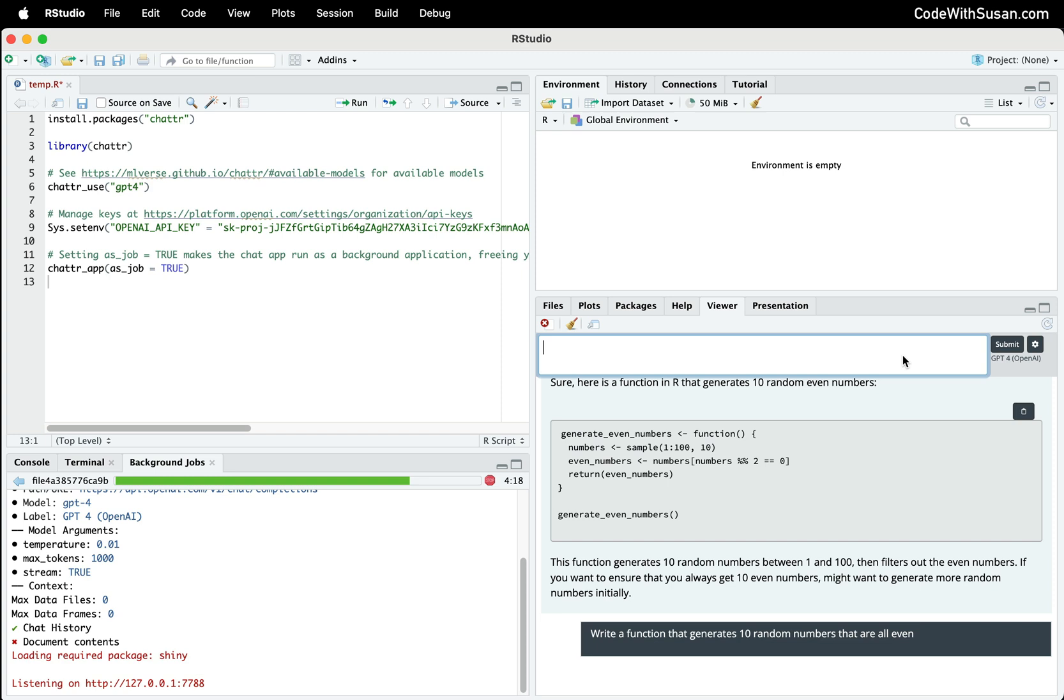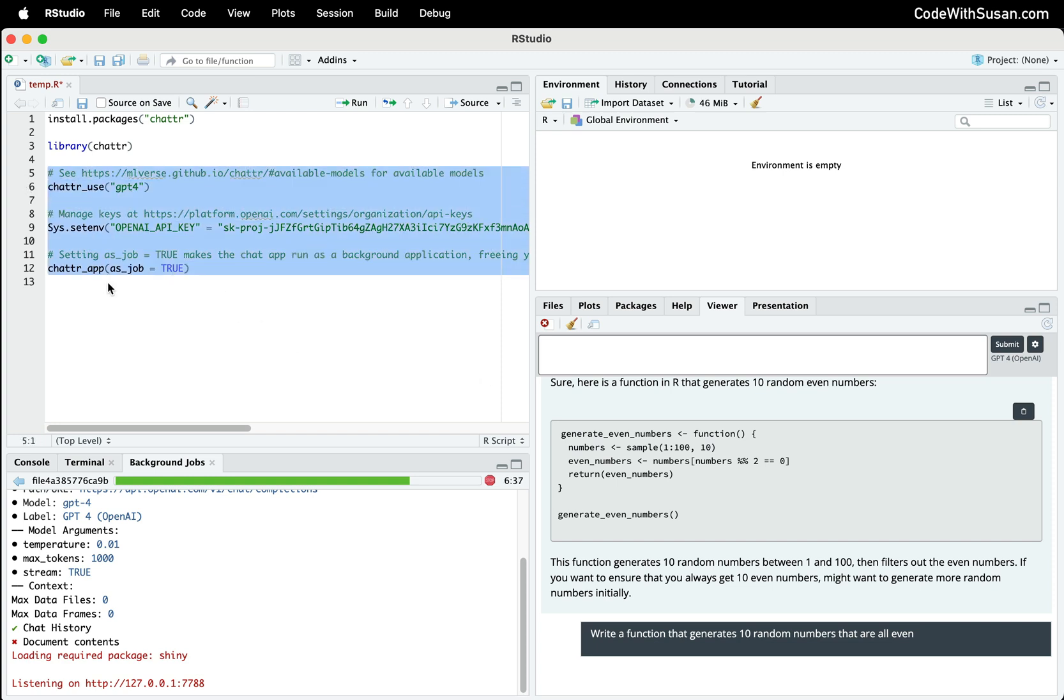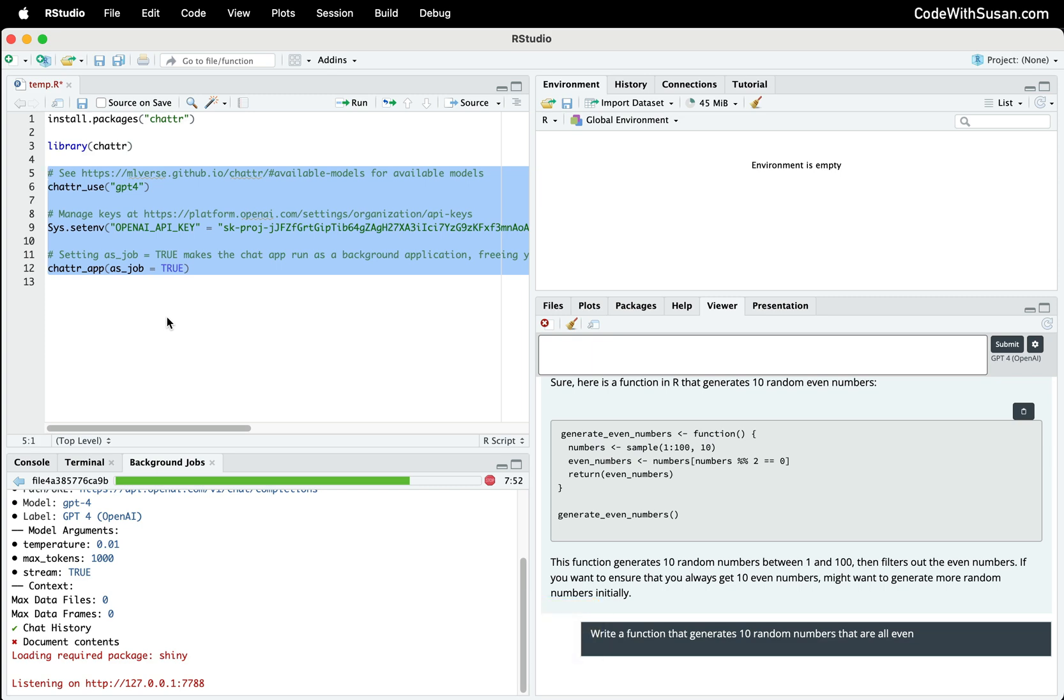Now that we've got chatter running, let's talk about how we can make it so that it always runs anytime you open up RStudio. To accomplish this, we're going to take our initialization code and put it in a file called .Rprofile. This is a special file that gets run anytime we open up R or RStudio, so it's a good place to put initialization code.